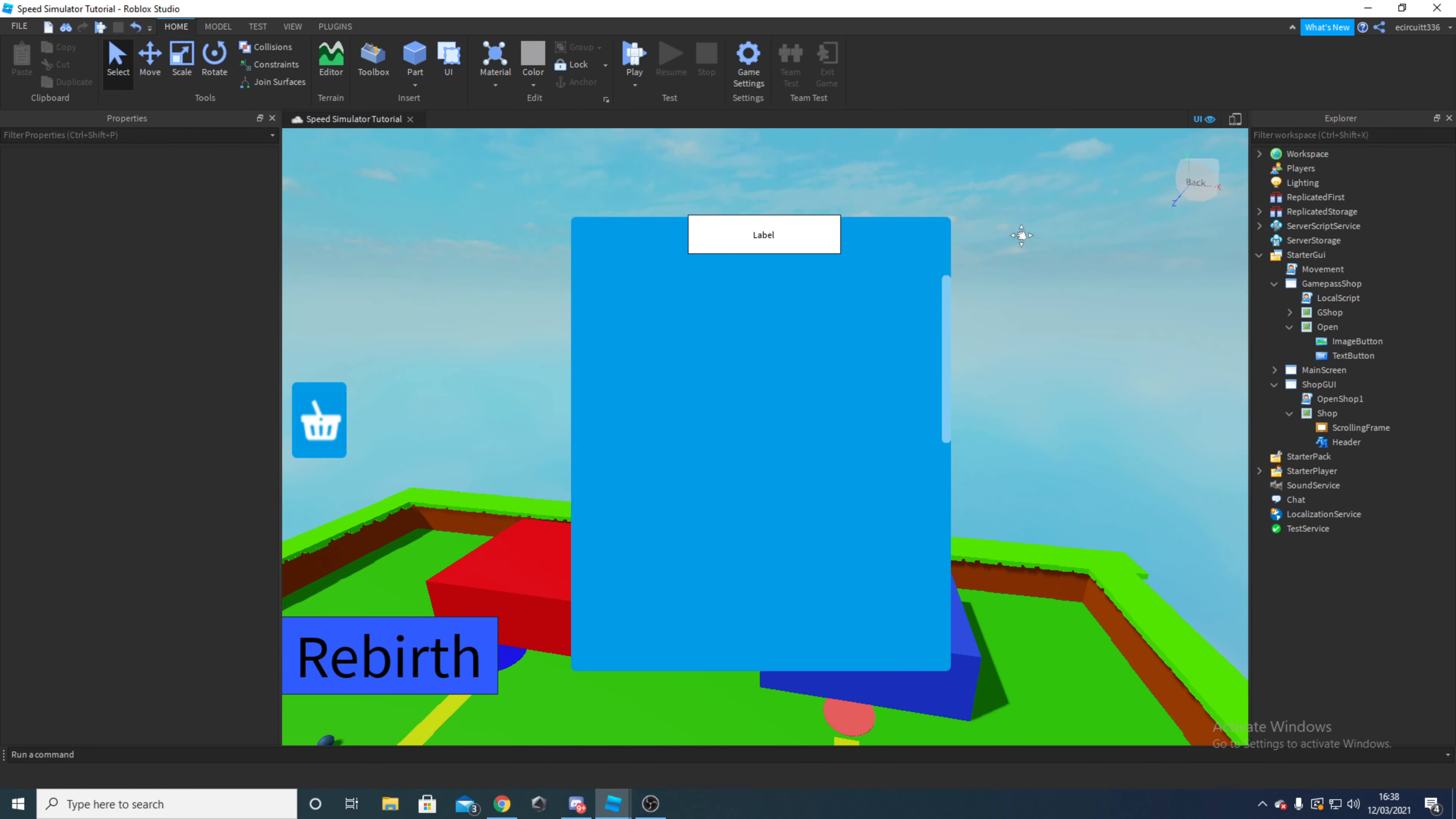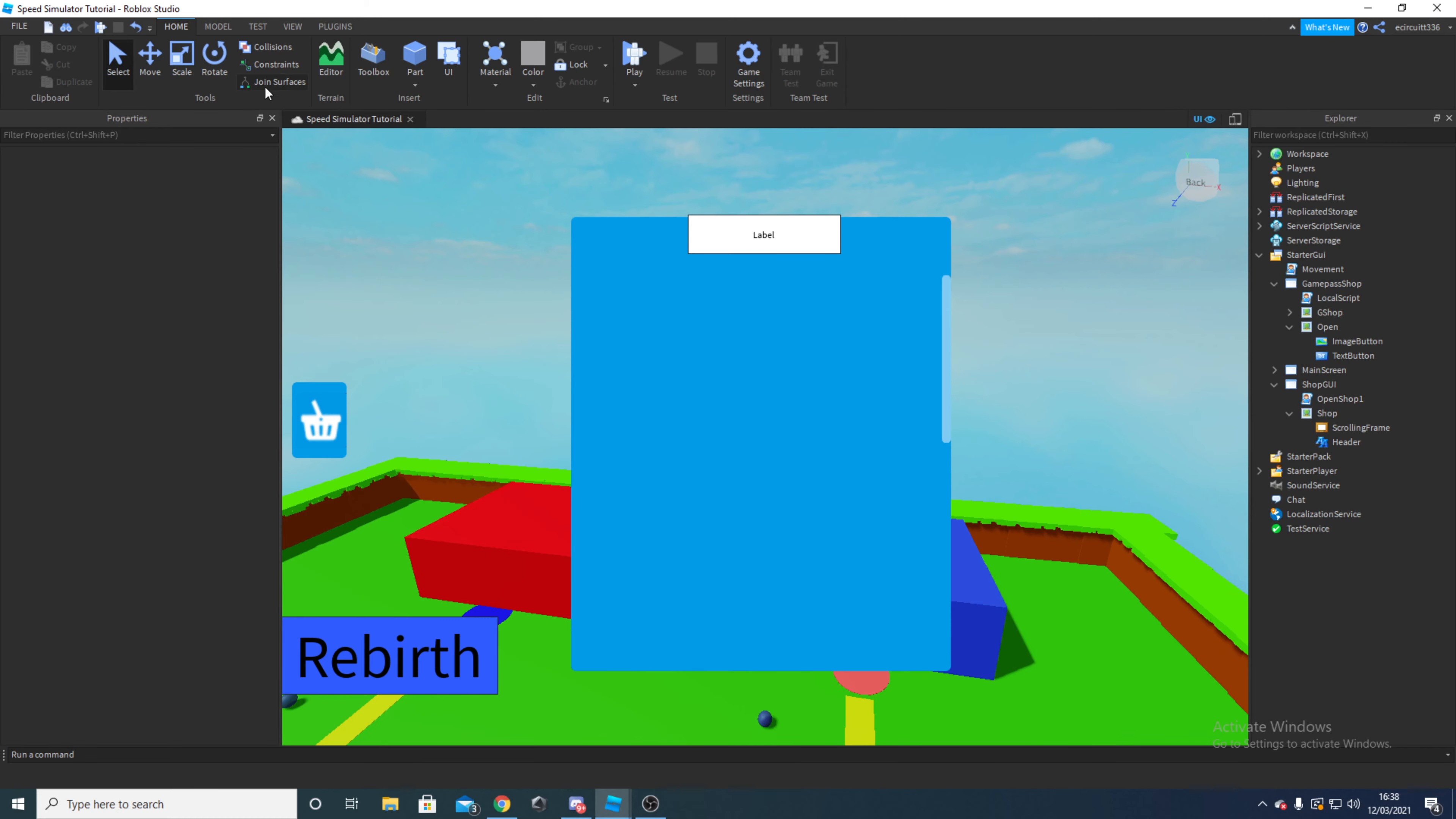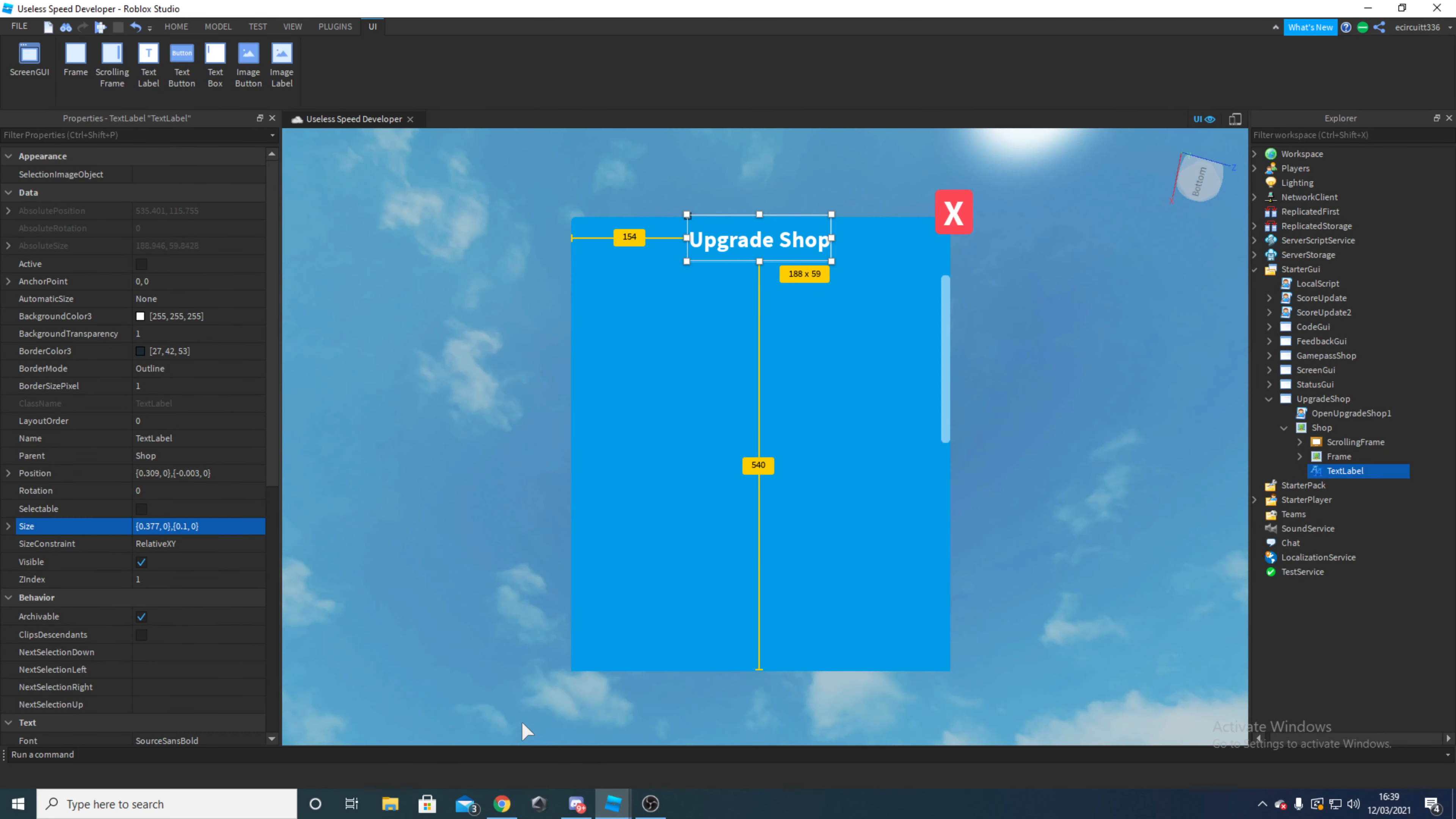Sorry everyone, my computer just stopped responding to my microphone for some reason. That was a bit weird. Now I was about to talk about the size.